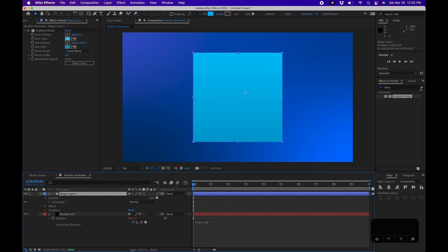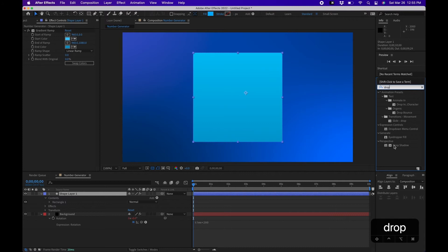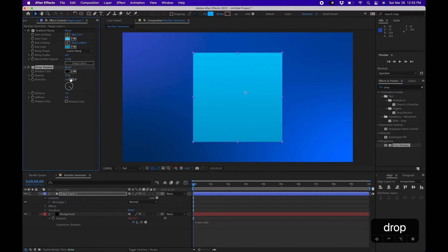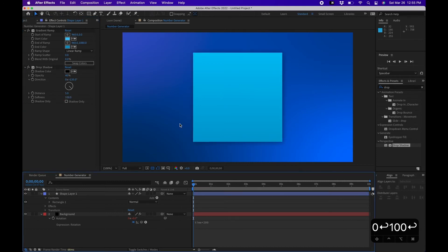The last effect I'm going to add to this is a Drop Shadow. I'm going to search for Drop Shadow, click and drag that. I'm going to change Opacity to about 40, change the Softness to about 100, that way we have some nice separation from the background here.